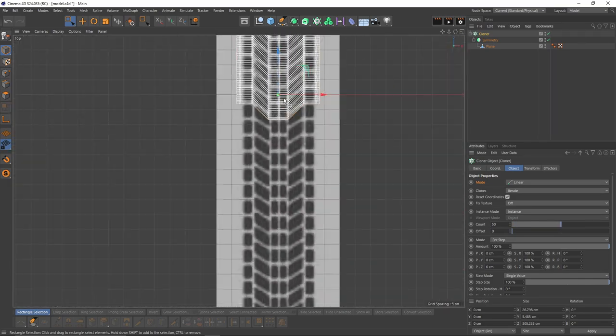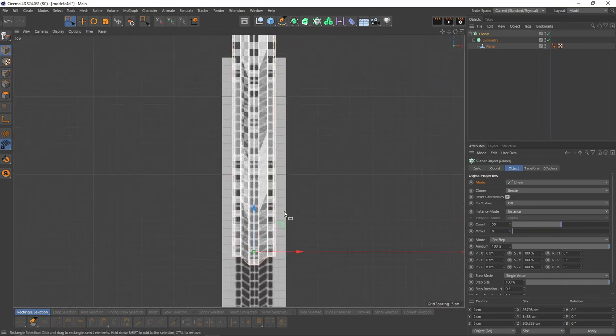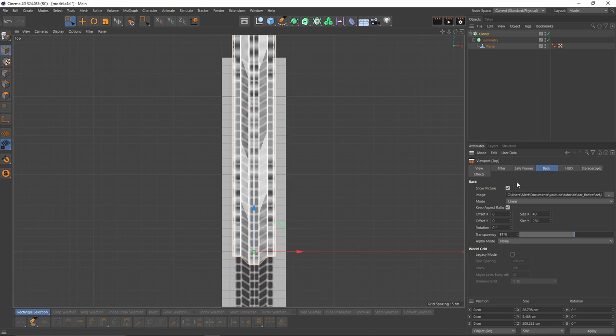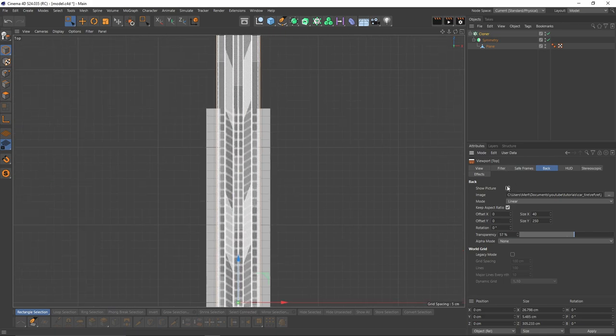Let's switch to top view. I will turn off that image plane because I'm not going to use it anymore.